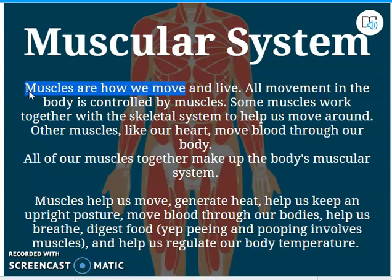All movement in the body is controlled by muscles. As you can see in the next sentence, some muscles work with the skeletal system to help us move around. Other muscles, like our heart, move blood through our body. We have some smooth muscles in our body that help move food through our system. So one of the biggest functions of muscles is they help us to move around.